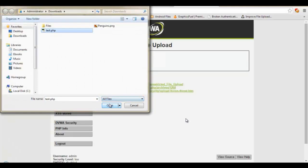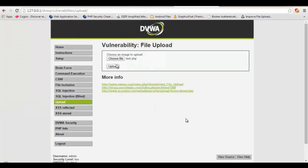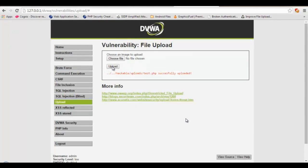So let's select this PHP file and hit upload. You can see it is saying it has been uploaded successfully.